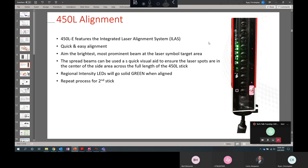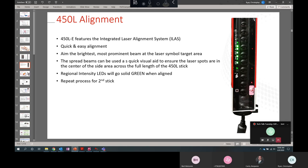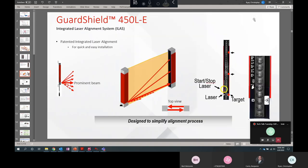So the B and E models both have regional intensity indicators, which are the LEDs right here between the out and the reset LEDs. Regional intensity LEDs give you a quick indication of how closely and how well the product is aligned. So if it's not aligned perfectly, it'll actually blink when you're getting close and they'll go solid green when the alignment is into spec.